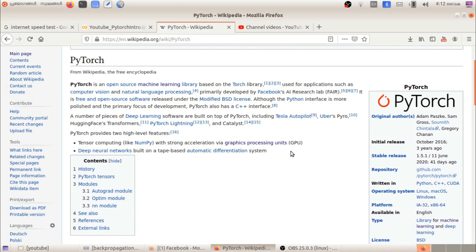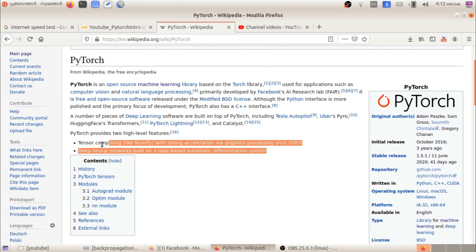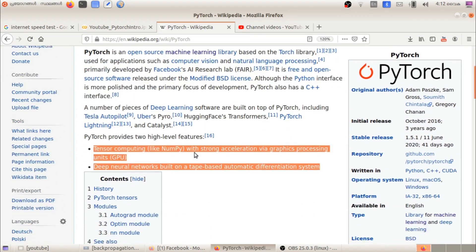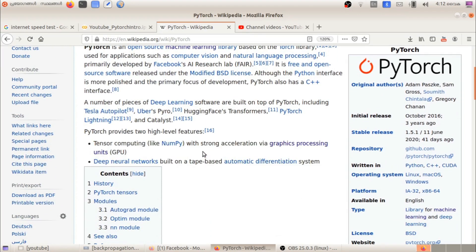We will learn the two important features of PyTorch. The first feature is tensor computing with strong acceleration via graphics processing units.